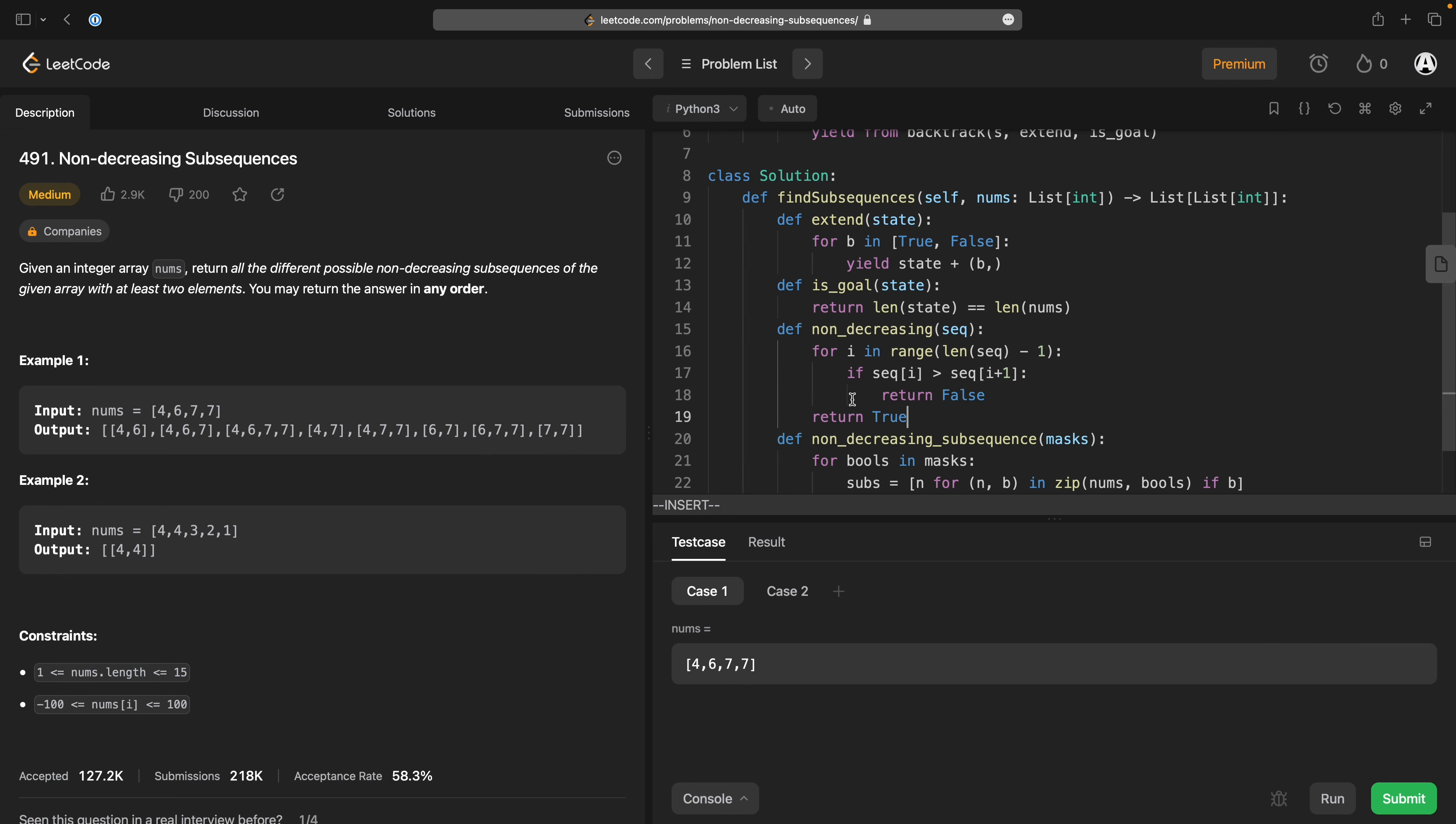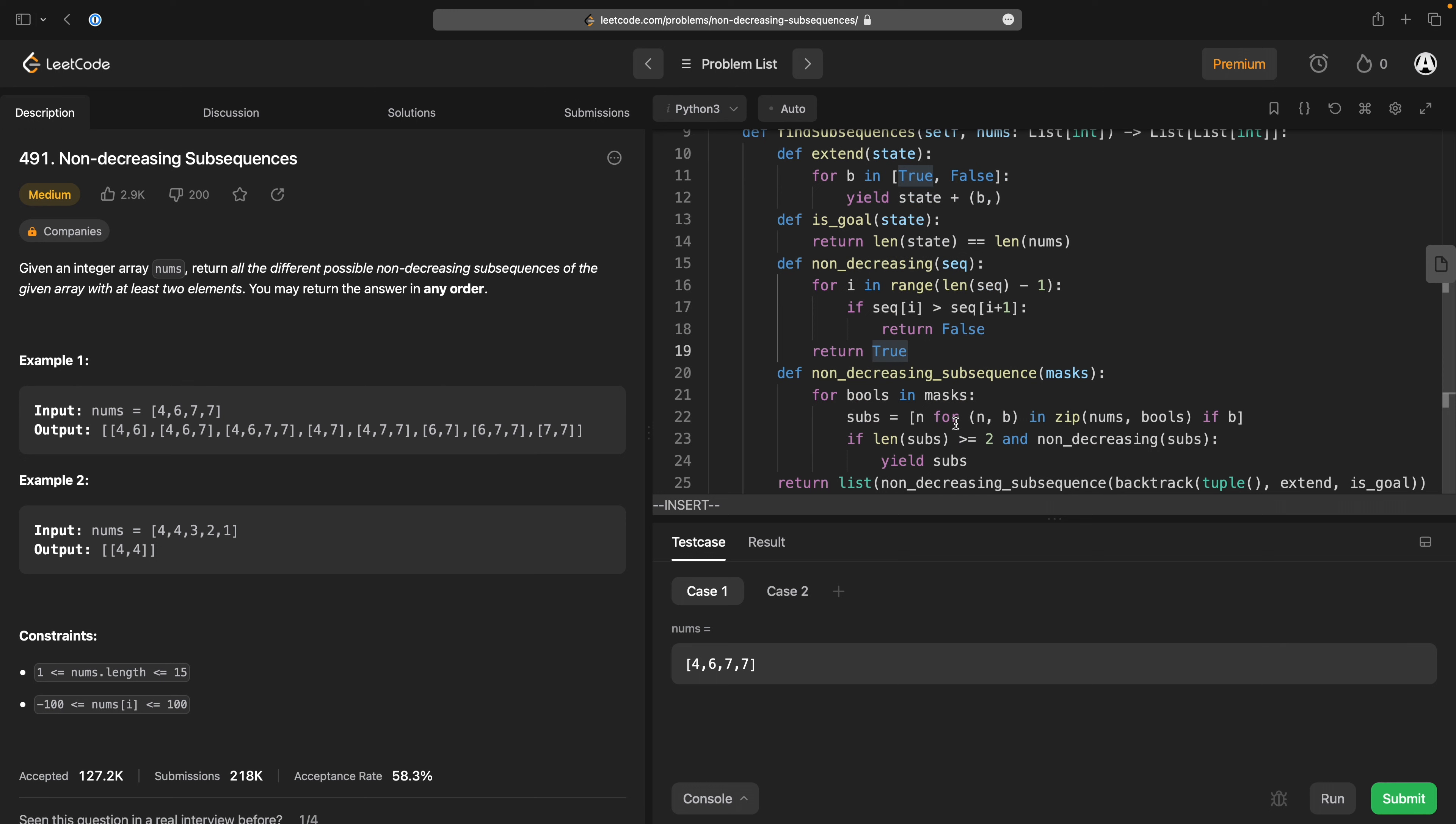one if sequence i is greater than sequence of i plus one return false if we get all the way to the end of the sequence less one and everything has been less than or equal to